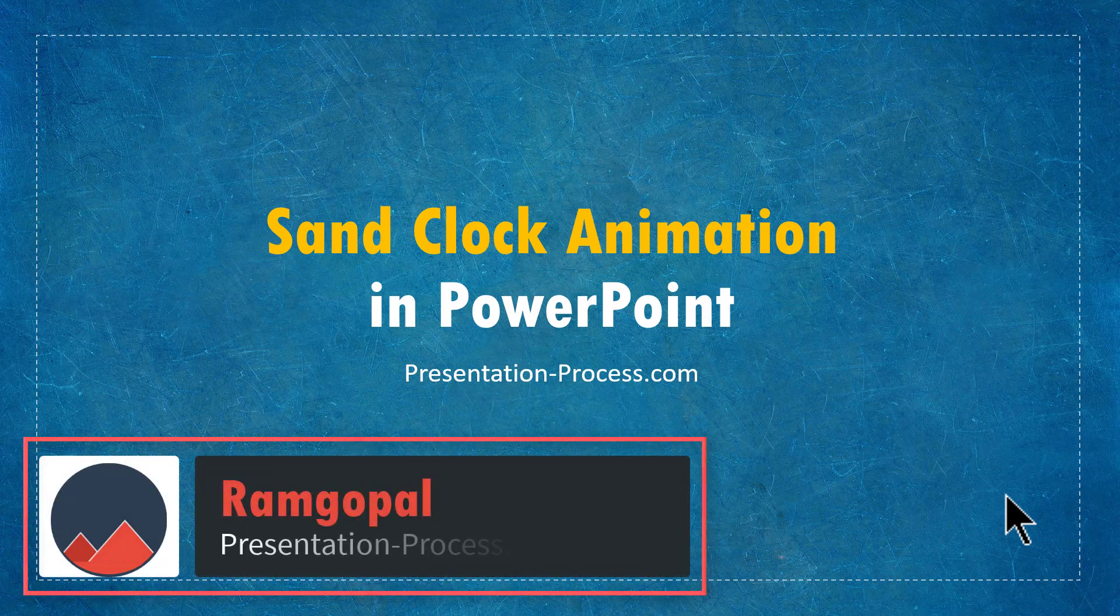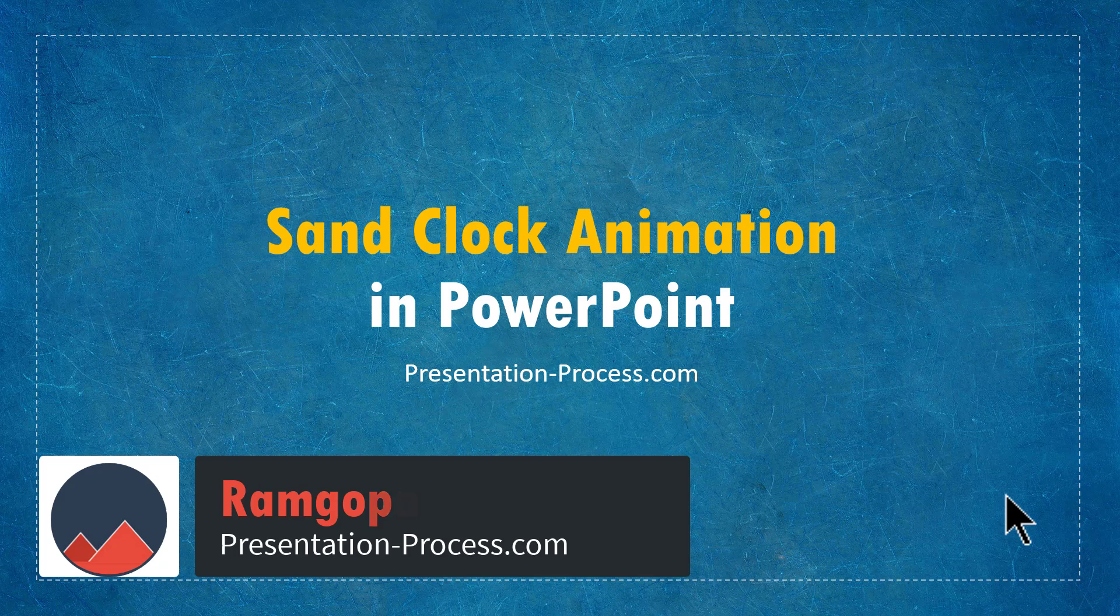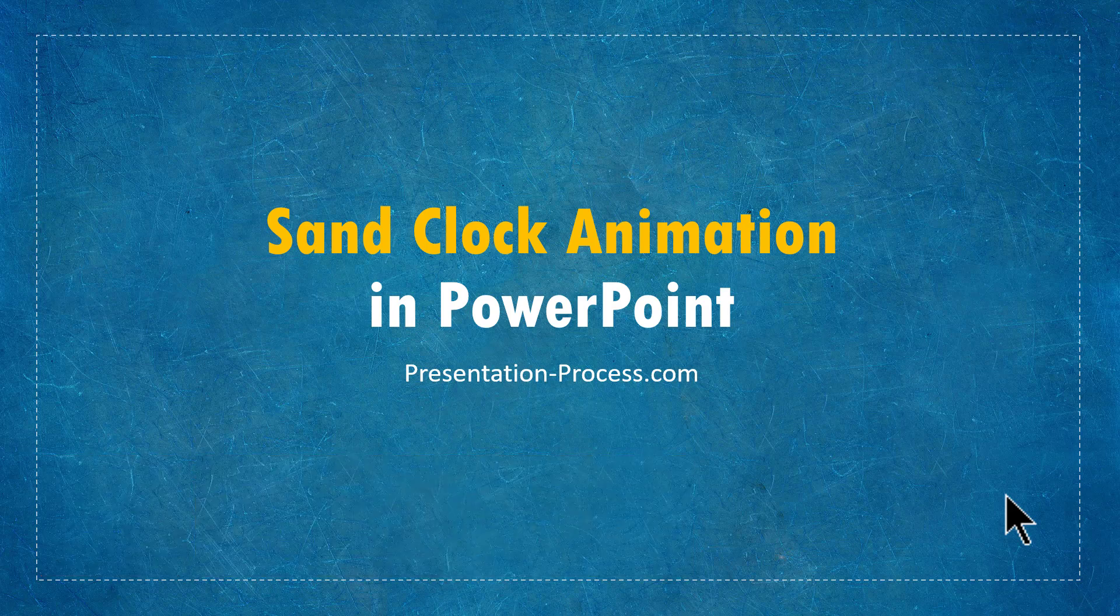Hi, I'm Ram Gopal from PresentationProcess.com. In this video, I'll share with you how to create sand clock animation in PowerPoint.